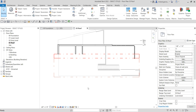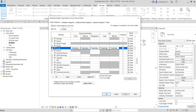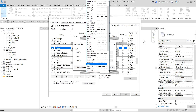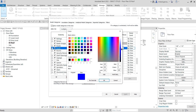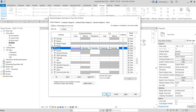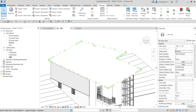Using Visibility Graphic Overrides — type VV — find the Roof category. Override the line pattern: instead of Roof Line, let's select Hidden Line. Change the color to blue and the line weight to 7. Select OK, then OK again. You can see it's now overriding the pattern in this view, but in the other view, it remains with the original pattern.